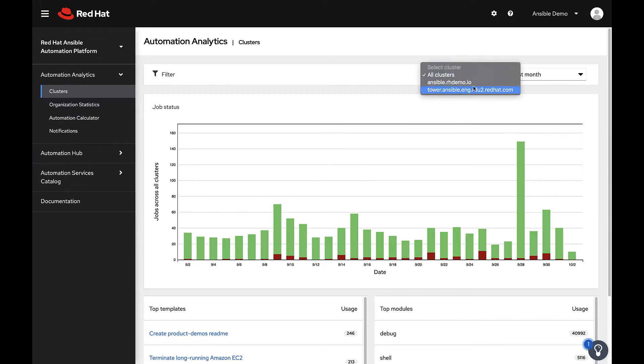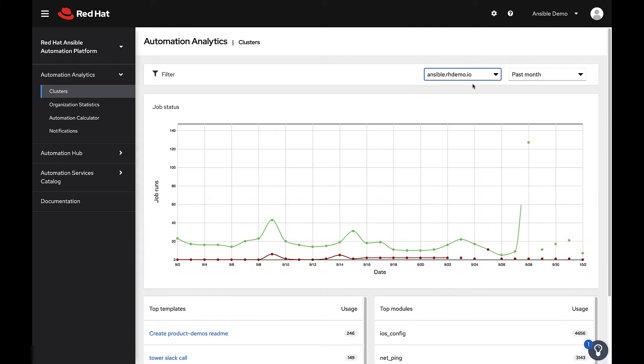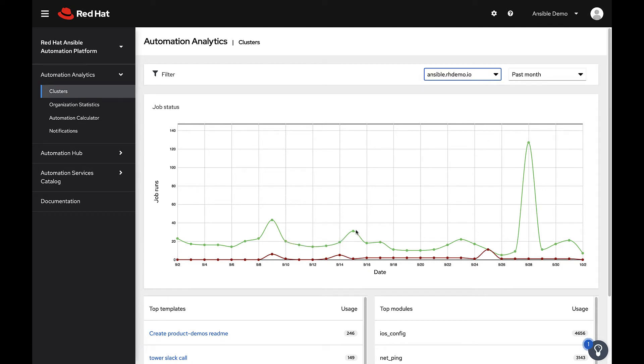Use filters to view information by time period or individual resources. Drill down into your data for more details on successful or failed jobs.